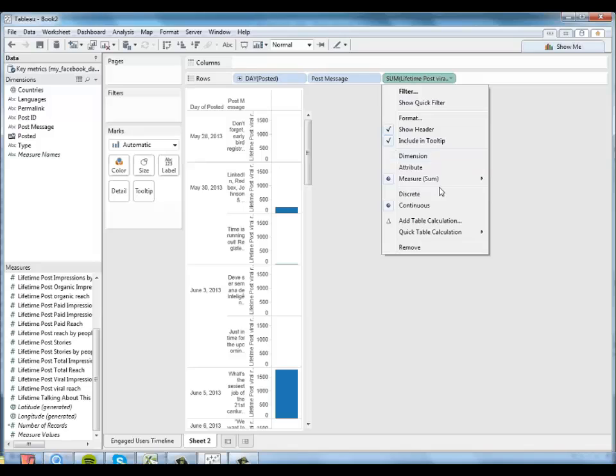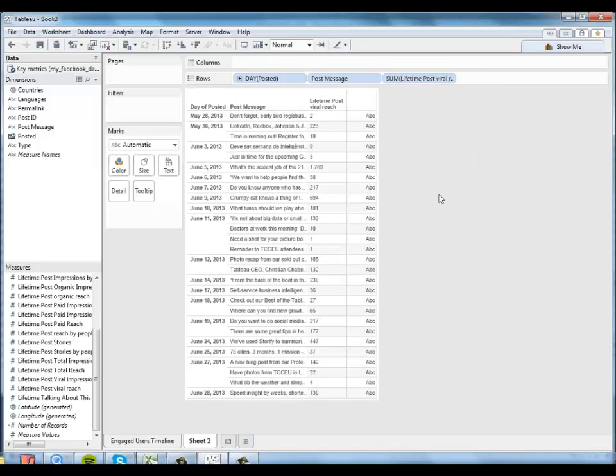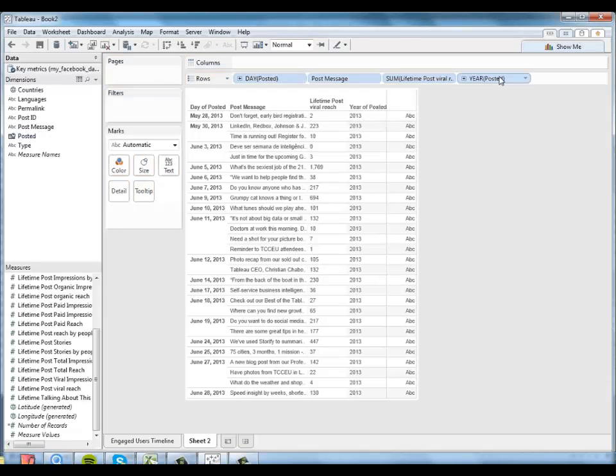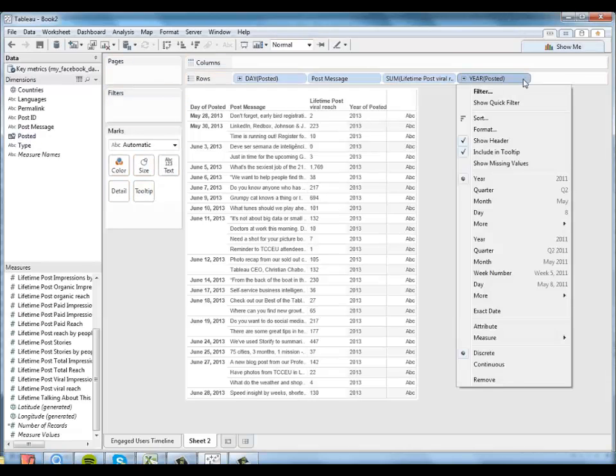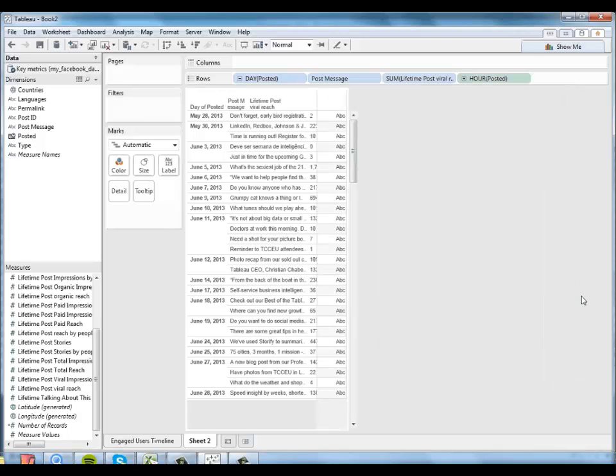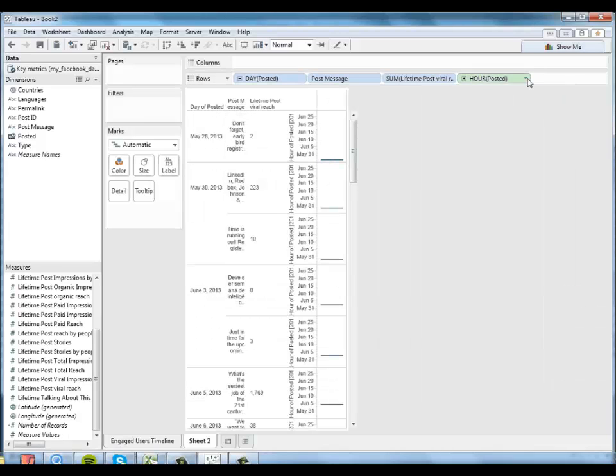And then maybe I want to look at the exact hour it was posted a little bit separately. So I'll put that piece of information over here. And again, tell Tableau I just want to see the numbers.